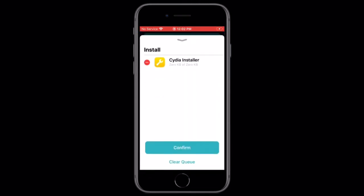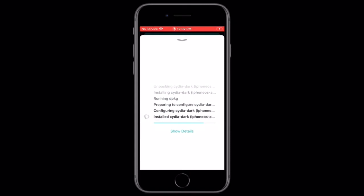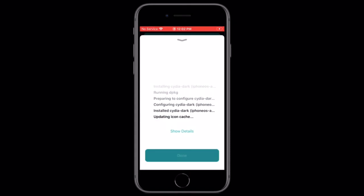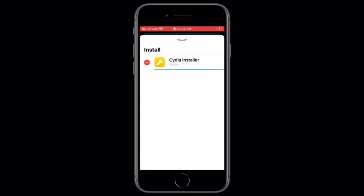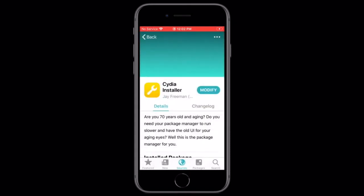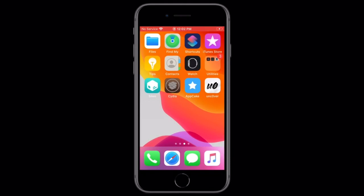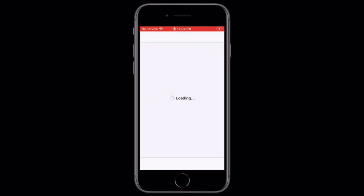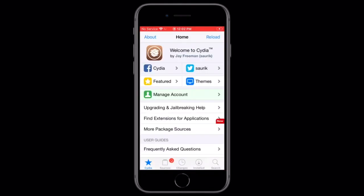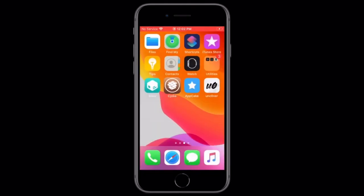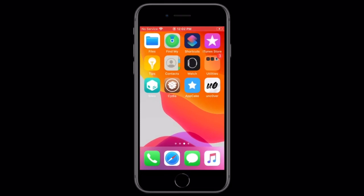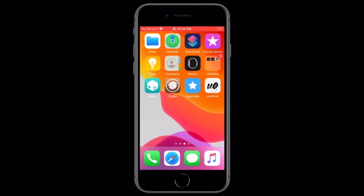And then it will be queued, then confirm, and then it will install, tap done, and then you can close out of Sileo, and boom, you have Cydia back alongside Sileo.